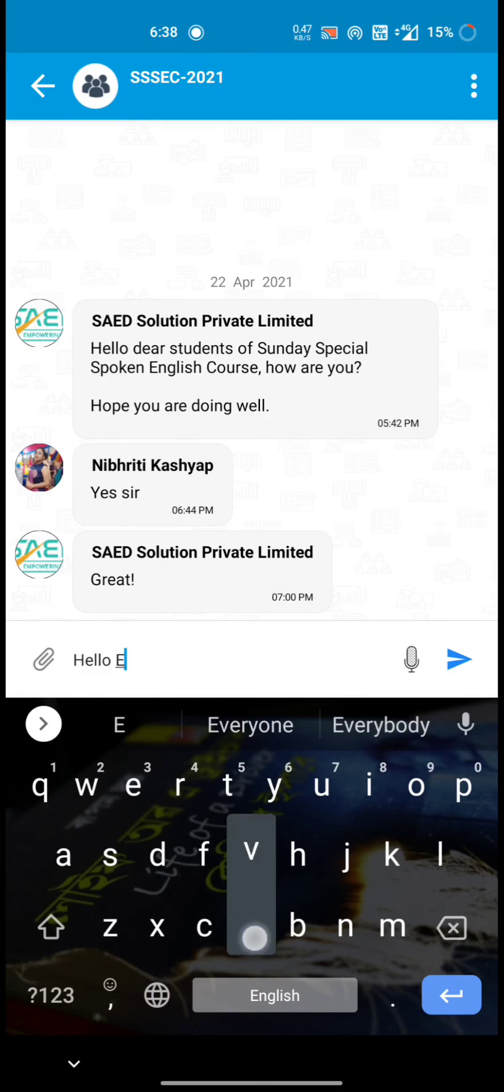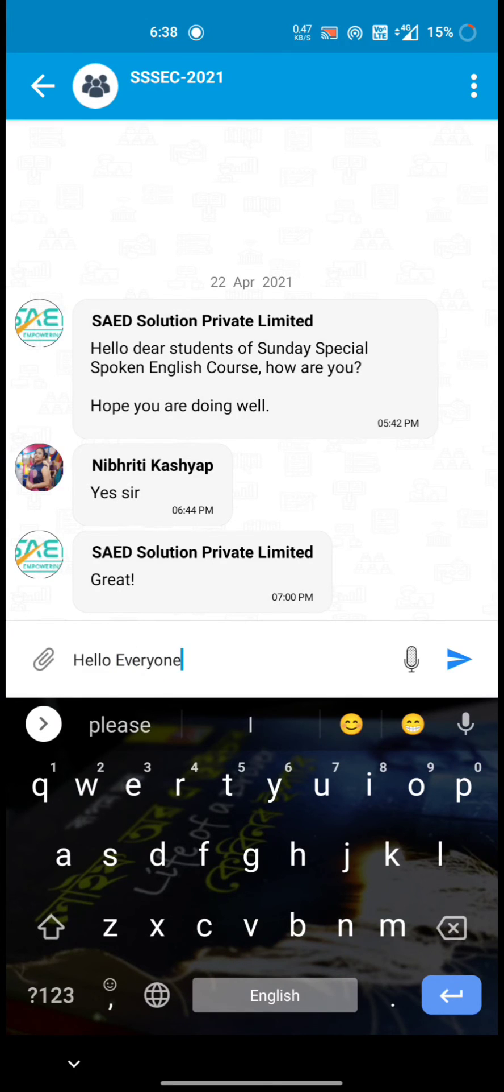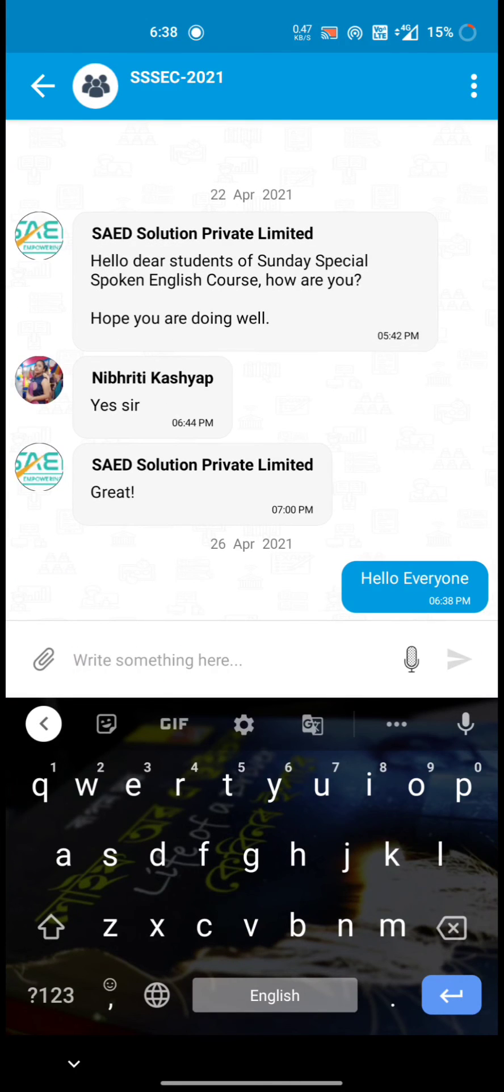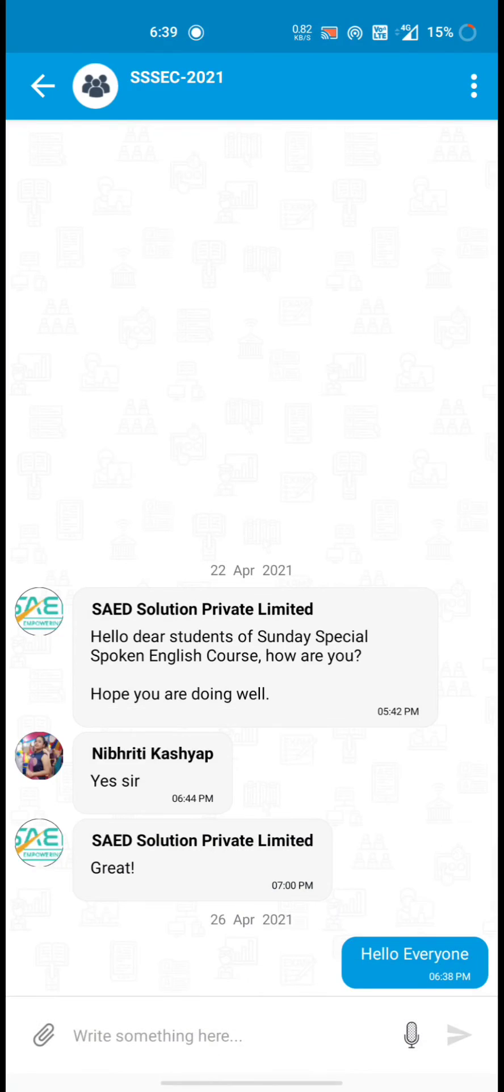And simply type here, hello everyone. Like this.